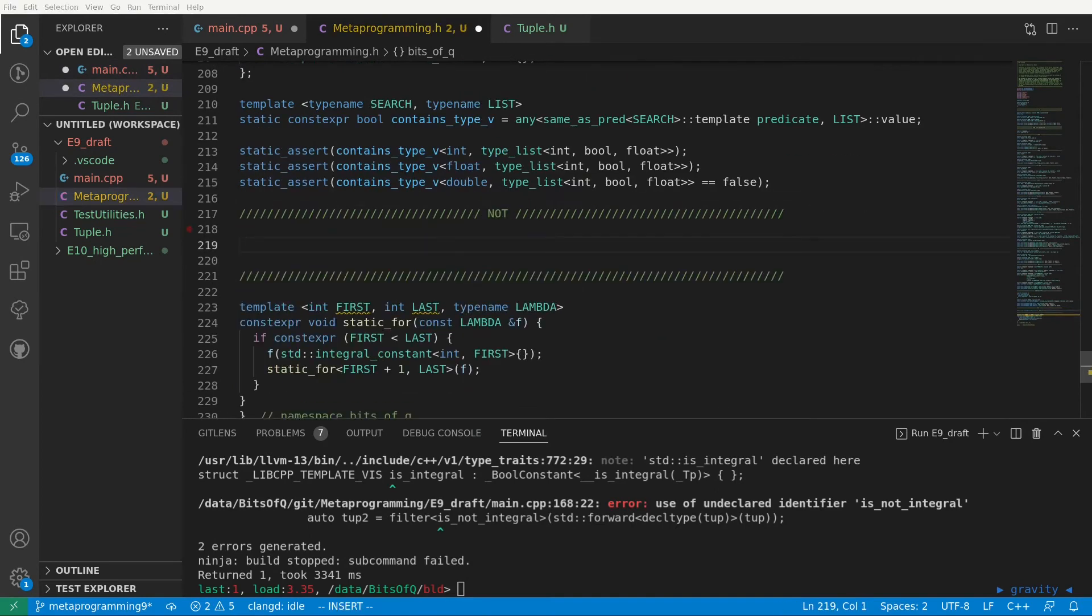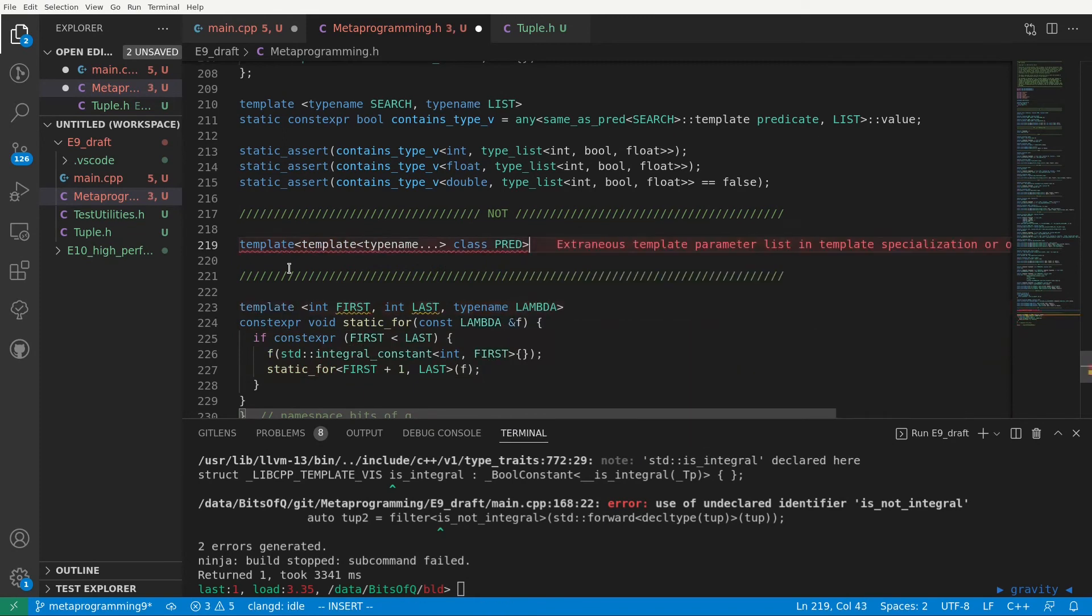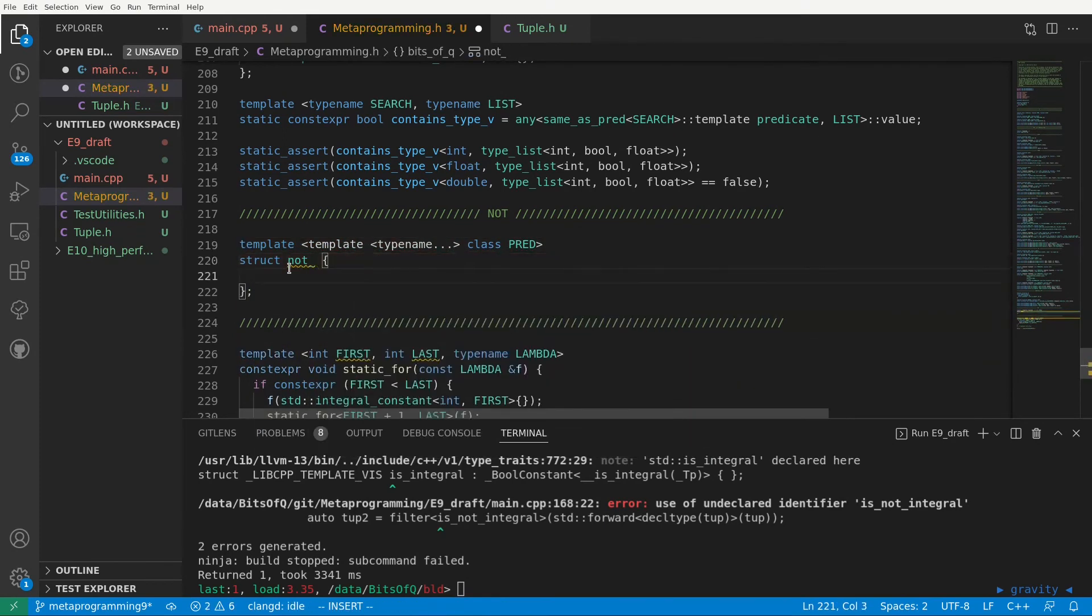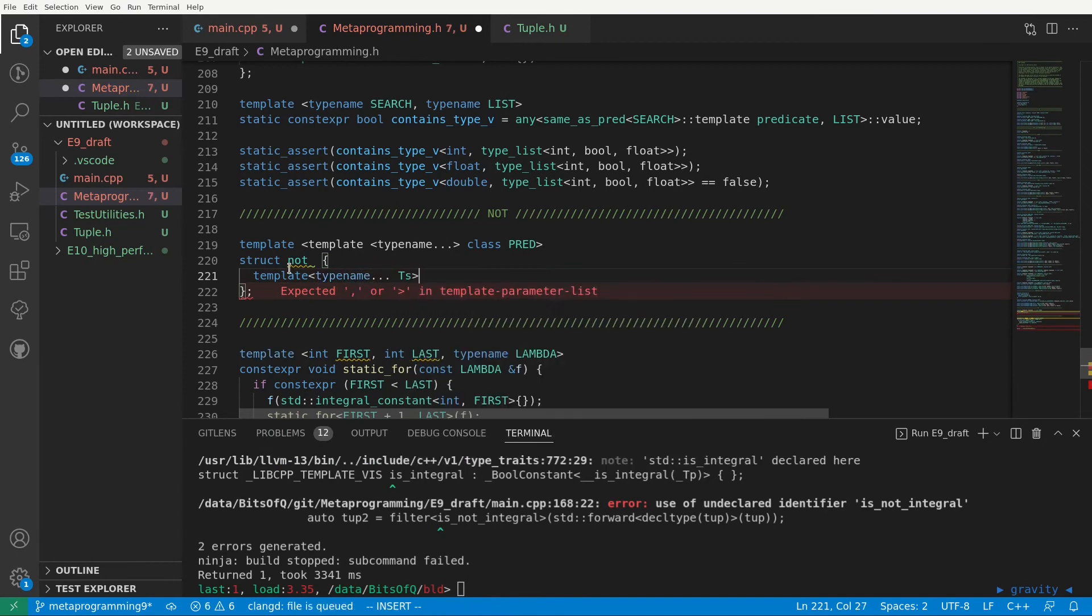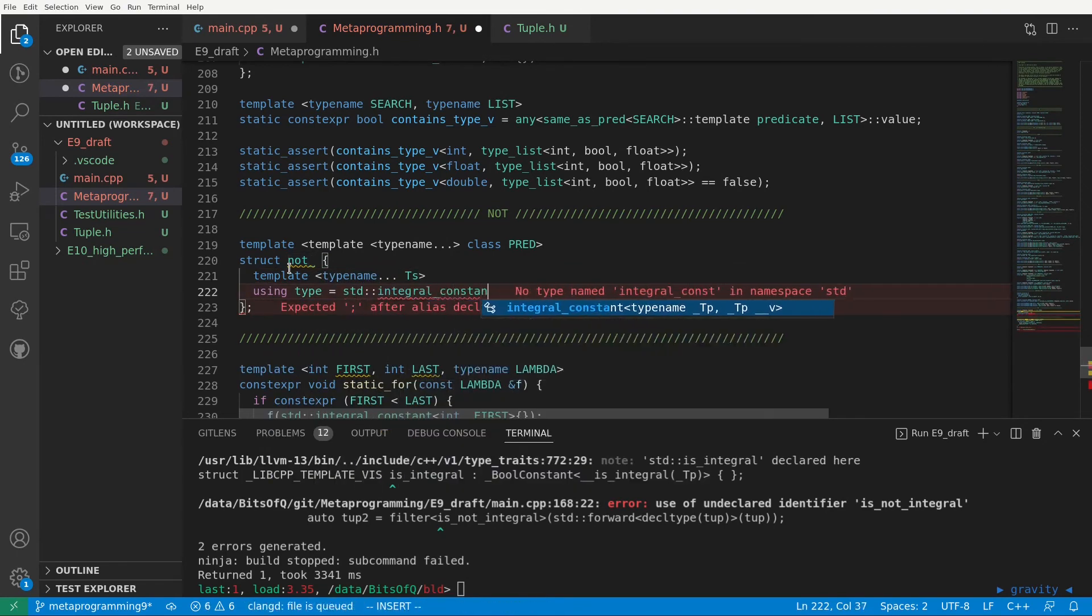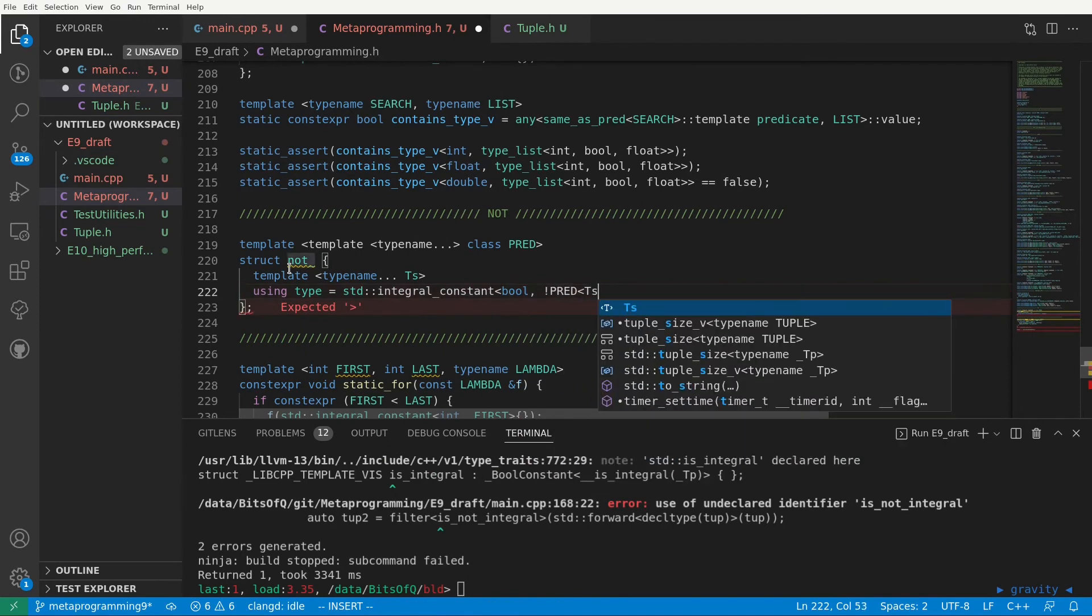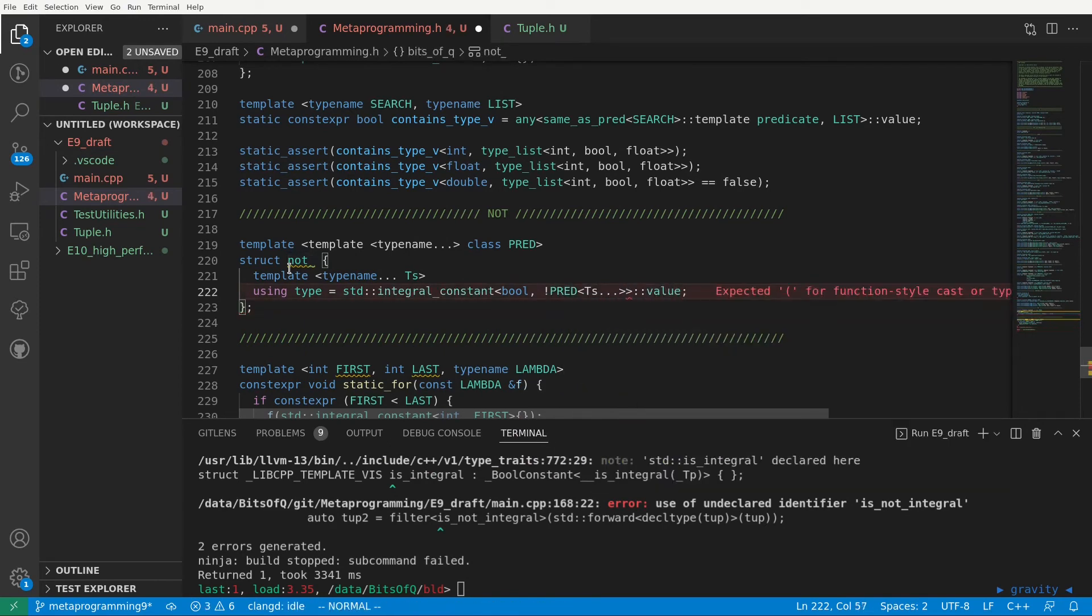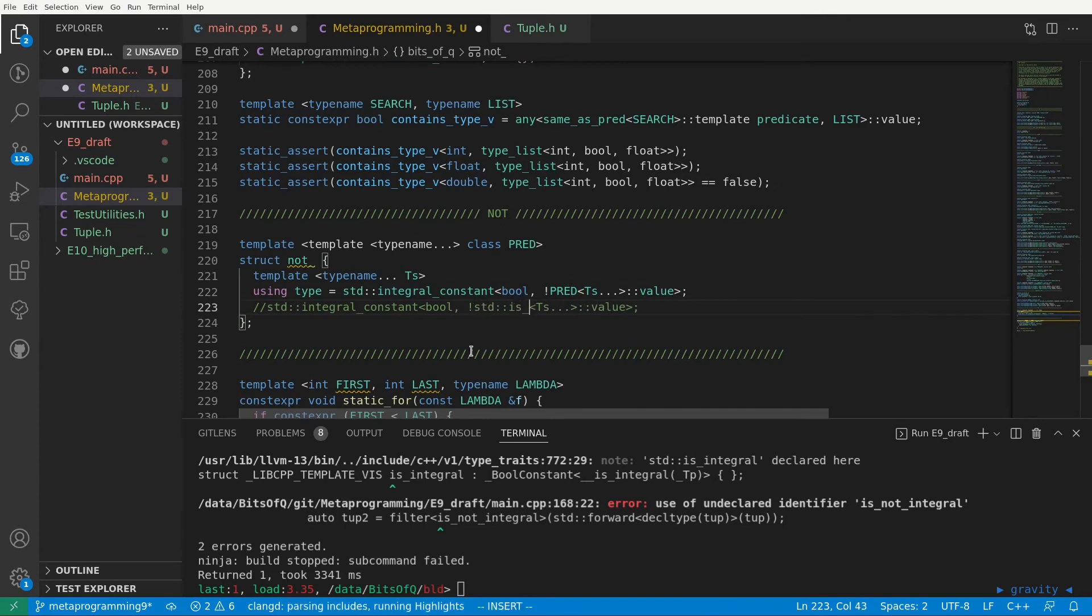Not will accept a template template parameter to represent the predicate and then the type member will be a variadic template. As we want to return a predicate that itself can take an arbitrary number of inputs to check. For the actual predicate to return we can use an std integral constant from the standard library. We'll configure it to represent the boolean constant and in particular the outcome of applying pred to our t's but then negate it. So what's going to happen here is if you for example pass an std is integral then this becomes an integral constant of bool and not std is integral.